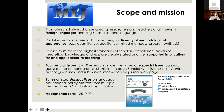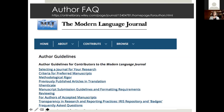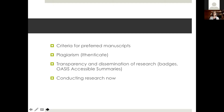This page includes author guidelines. I would recommend when you're thinking about submitting an article that you start by checking the author guidelines for any journal you might want to choose. These include very useful information about how to select the best-fit journal for your research, expectations for methodological rigor, manuscript submission guidelines, and transparency in research. I've chosen four areas to mention: criteria for preferred manuscripts, how we detect plagiarism, transparency and dissemination of research, and a few words about conducting research during COVID-19.